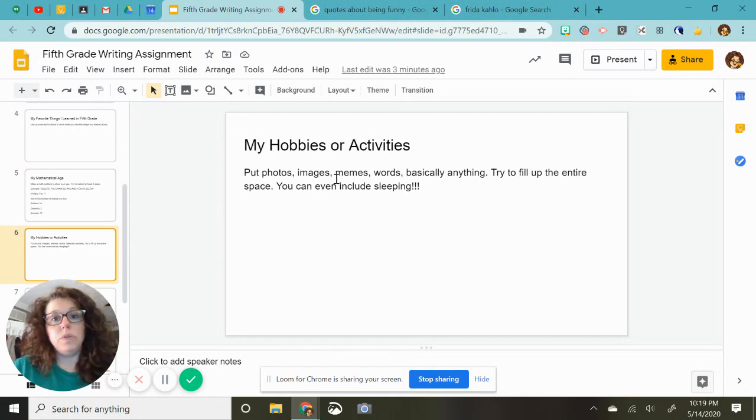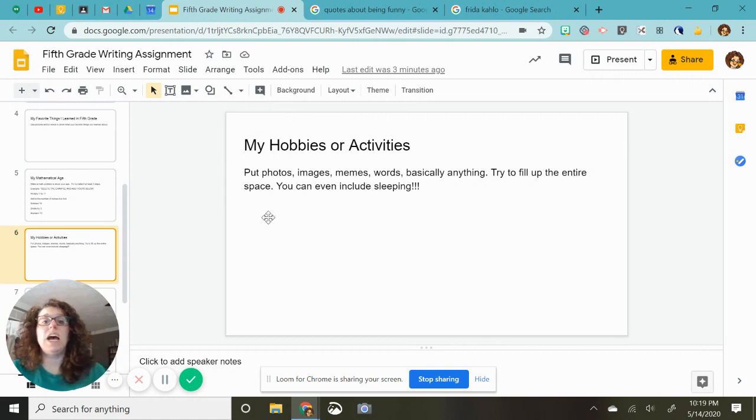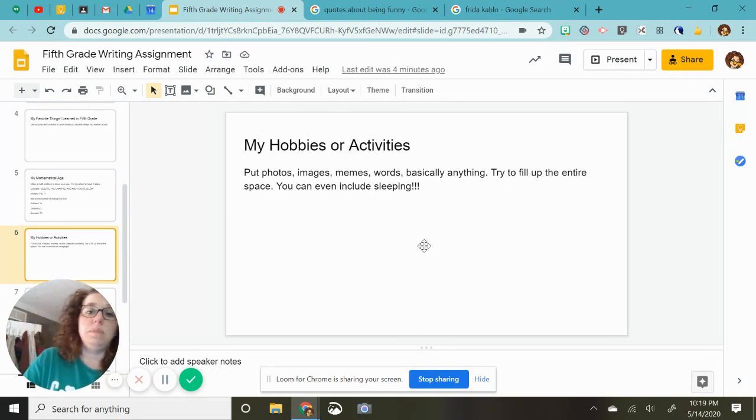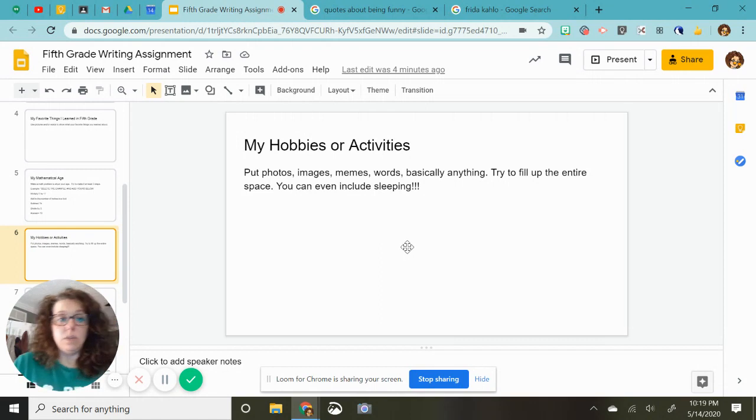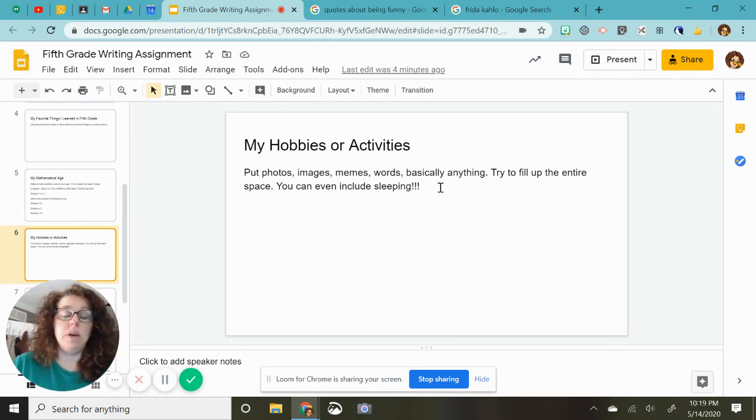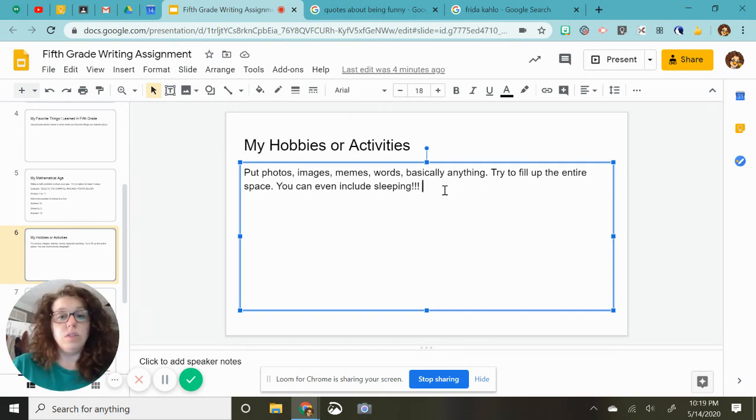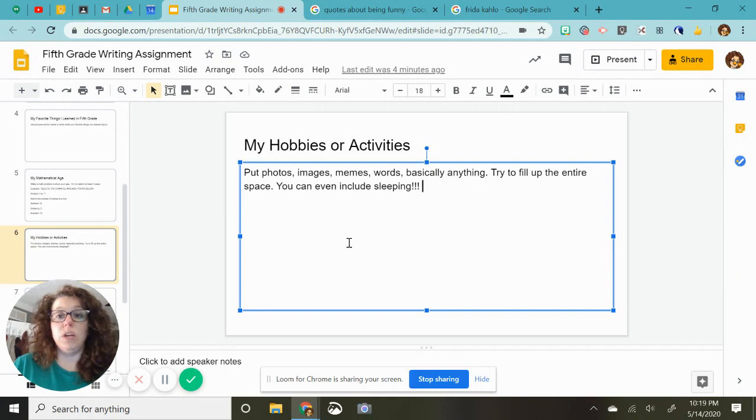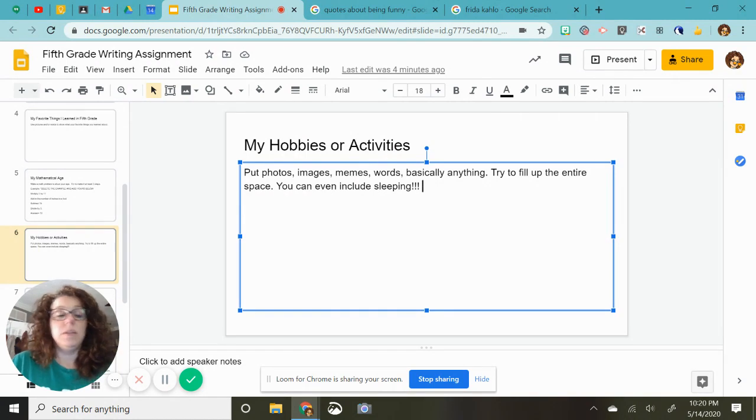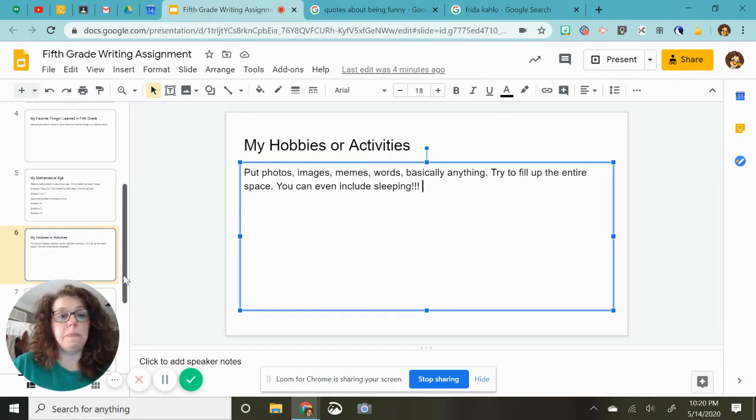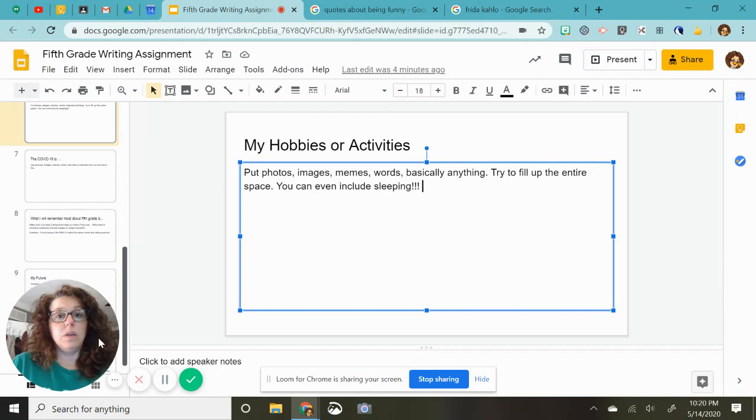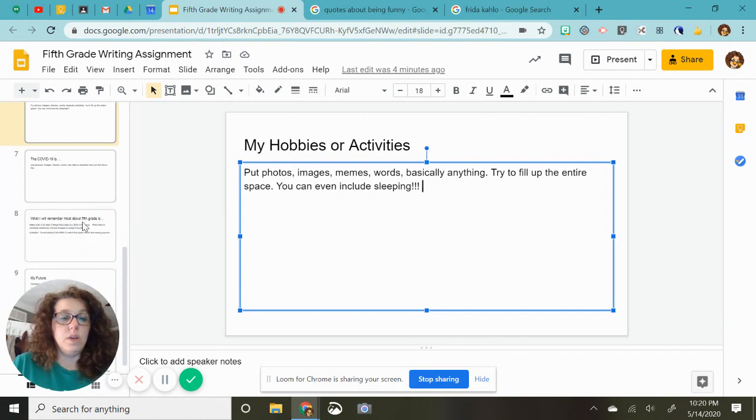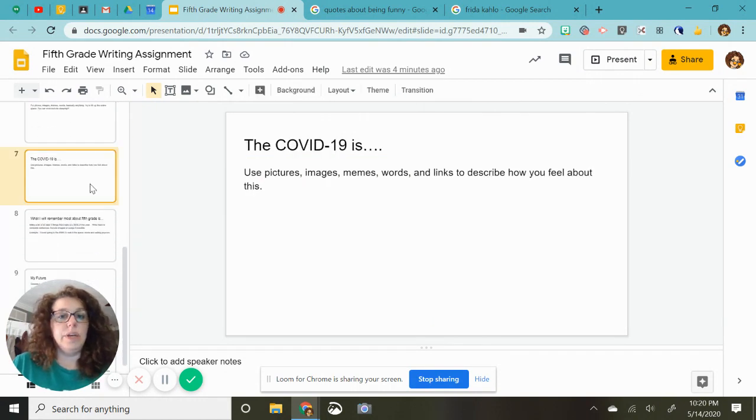You put photos, images, memes, words, basically anything to fill up the entire space. You can even include sleeping. So maybe you've seen some memes about quarantine or COVID and you think they're, as long as they're school appropriate, you can just put anything here. So you are going to want to completely cover this slide with pictures, images, memes, any of that. And again, you can also change your font and your background on all of these slides.